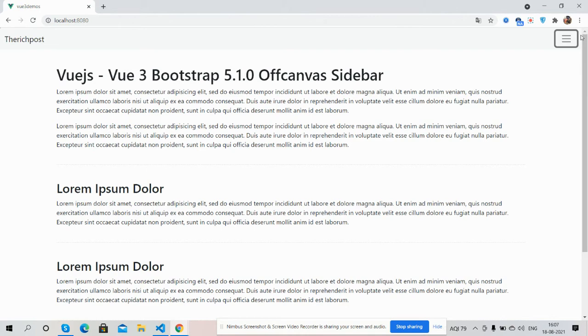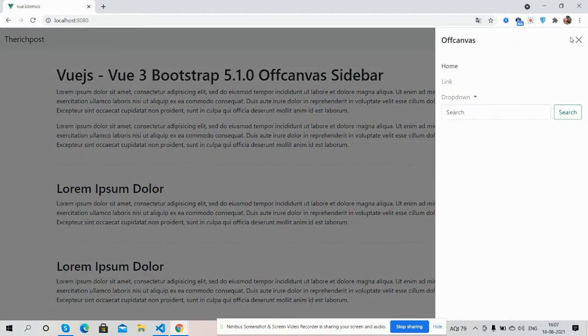So guys, have you seen Vue 3 Bootstrap 5.1.0 offcanvas sidebar template is working fine? And guys, like always I will share the code snippet link inside this video description, so please get the code.